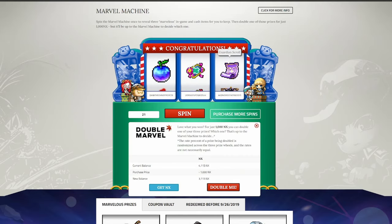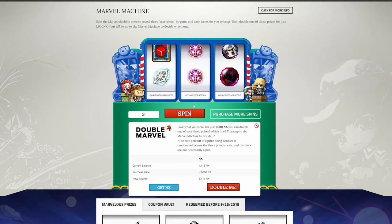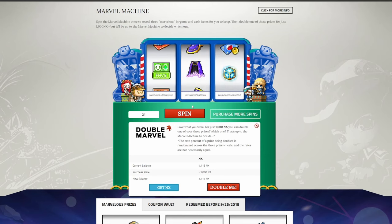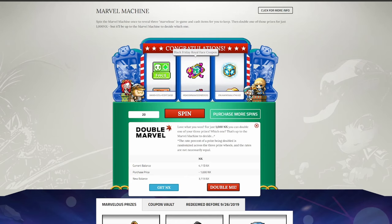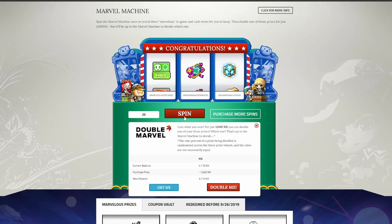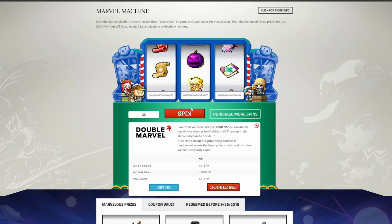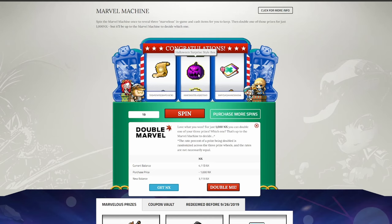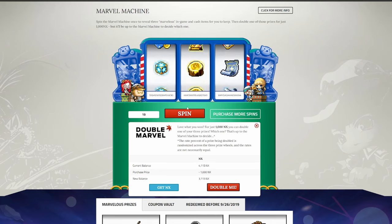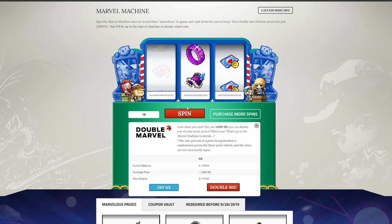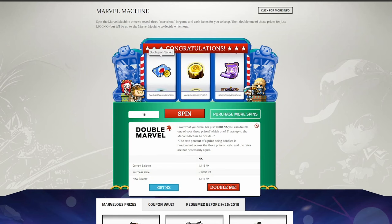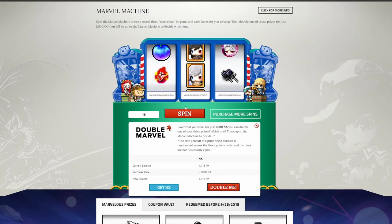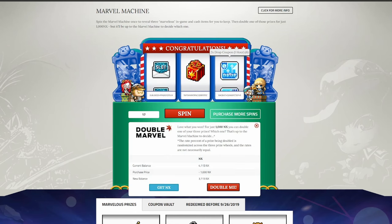Another Guardian Scroll, always happy to see those. Black Friday Royal Face Coupon, those are pretty nice. And five Onyx Apples, I will probably keep these, as I use Onyx Apples a lot when I do Culvert. Two Glowing Cubes, always nice, won't complain about that. More cosmetics, not that bad. Royal Face Coupons, always nice. Halloween Surprise Style Box, I don't know if there's anything great that comes from these, but I can always open it and see what I get. And then an Evolution Scroll, those are not very great right now. Another Guardian Scroll, always great to see. Another 30 Day Hyper Teleport Rock, won't complain about that either. And a single Gachapon Ticket.